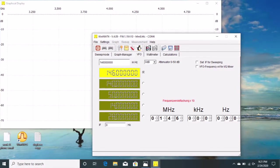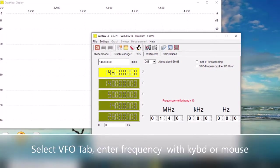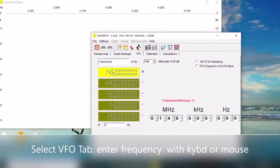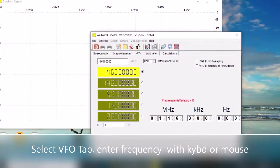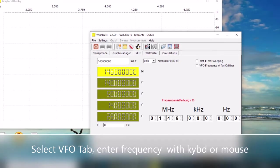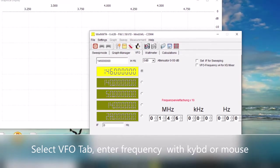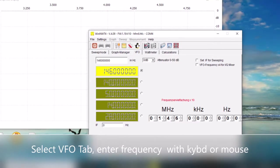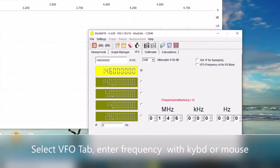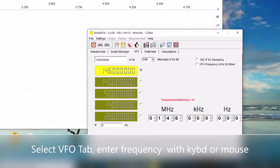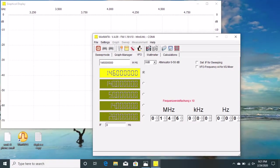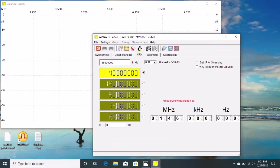First we'll start with the VFO for single frequency stable signal generation. In this shot I've got it set to 146 MHz. The frequency error according to my frequency counter, it's about 900 Hz high. Now I've done nothing to calibrate the frequency or compensate for it. This is the way it came out of the box, which isn't too bad.